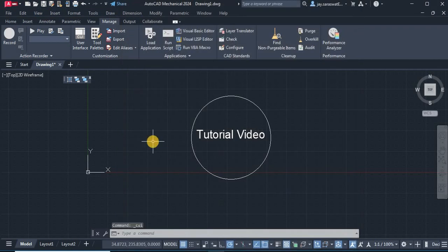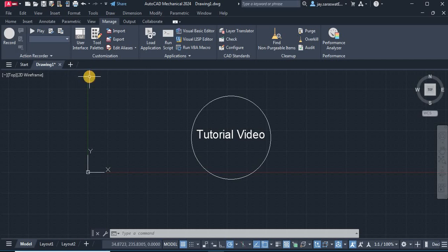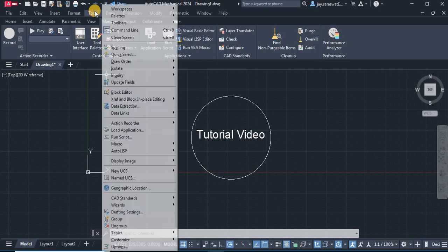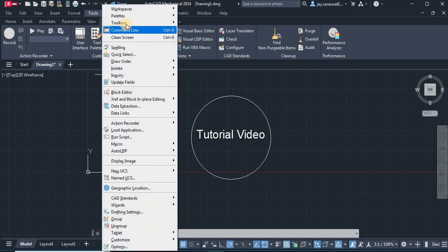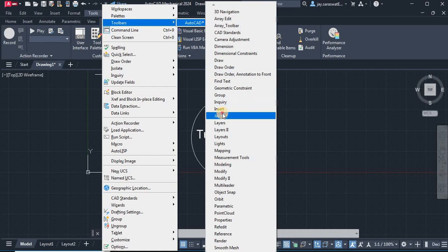You can see our toolbar is available on the screen. If you don't find your toolbar on the screen, you just need to go to the menu bar, Tools, AutoCAD, and your customized toolbar.